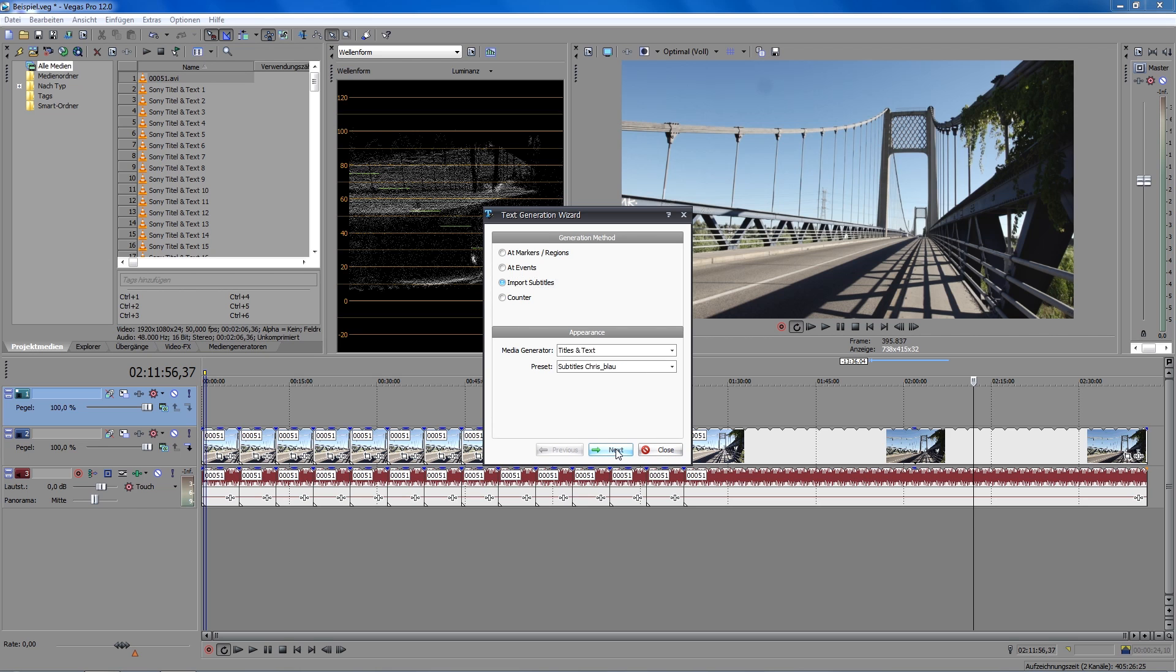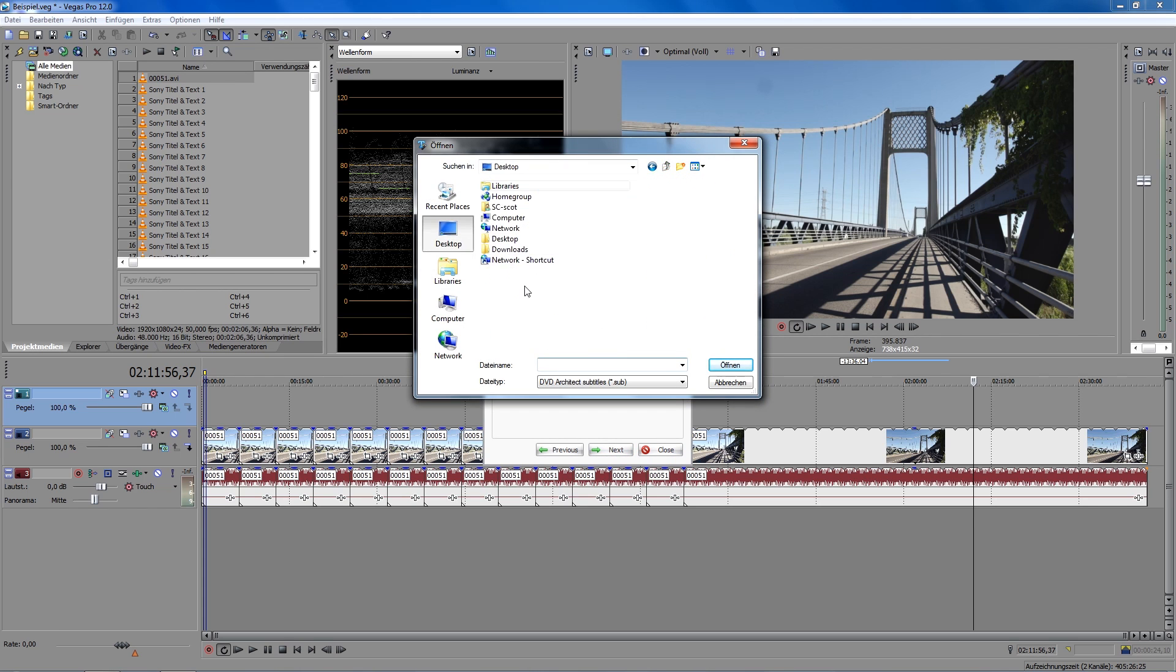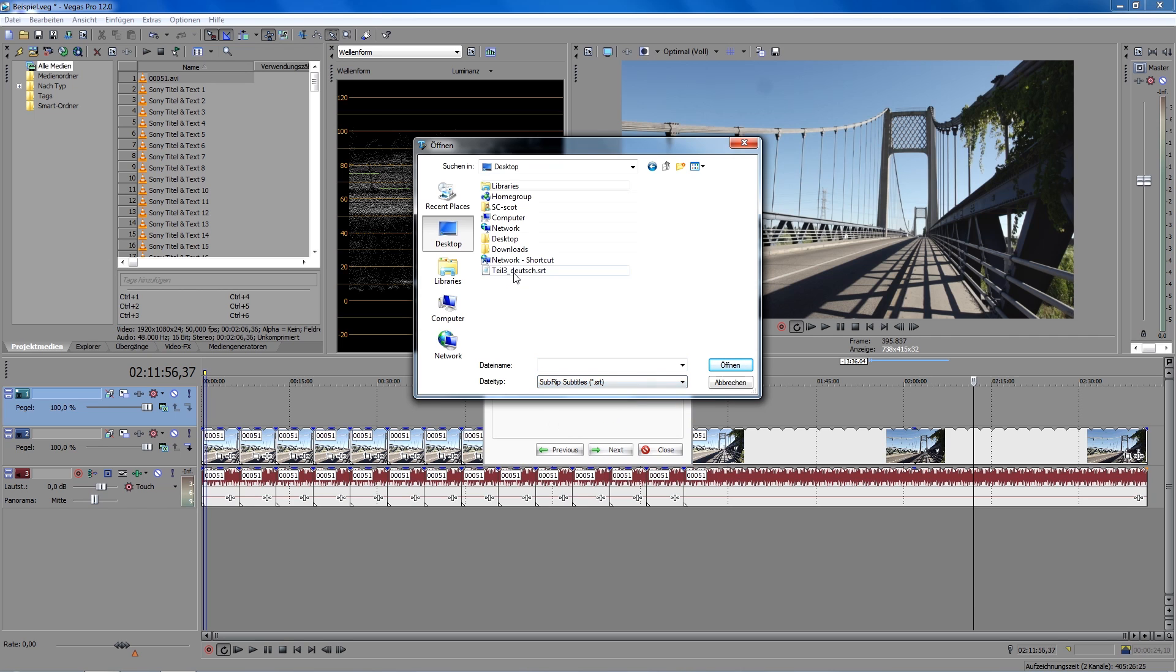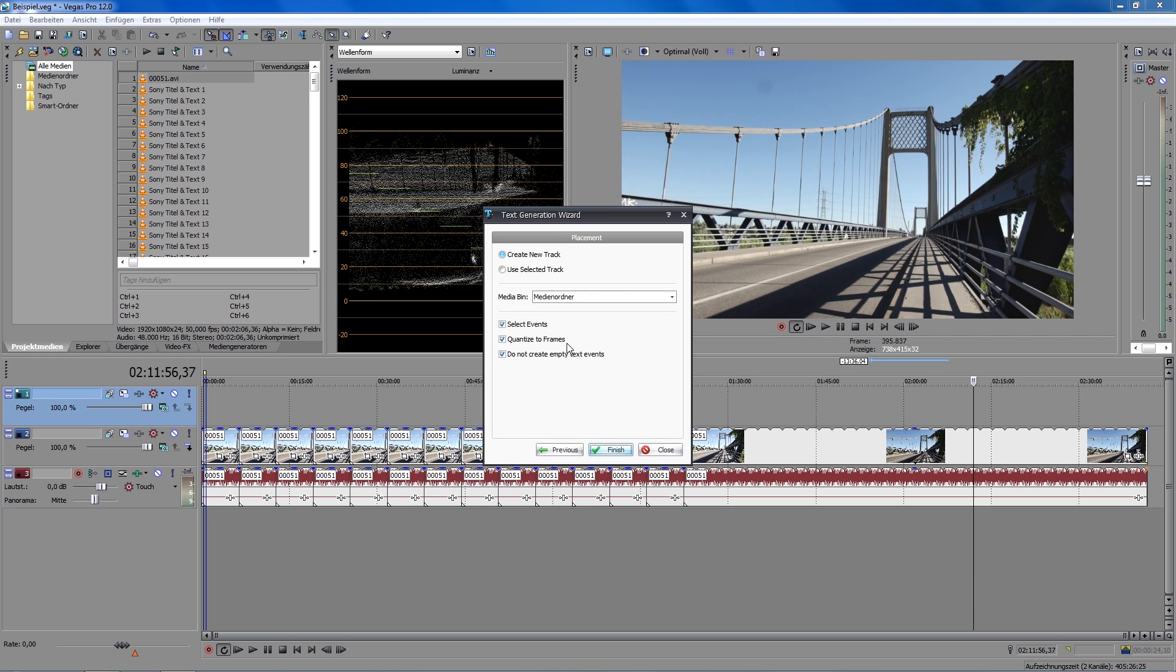So, next step. I'm opening the SRT file which is stored on my desktop. I don't want to start at cursor position, because the subtitles get positioned automatically from the timecode descriptions in the SRT file. I click on use selected track, which are already generated down here.